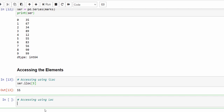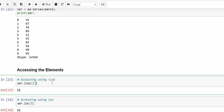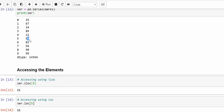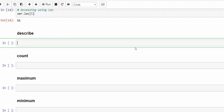So that is one way of accessing a particular value. We can also use loc, that is location — ser.loc within the square bracket, mention number 5. For index 5 the value is 55. So either using iloc or loc you can retrieve a particular value based on its index.